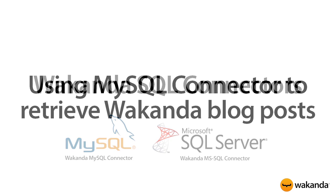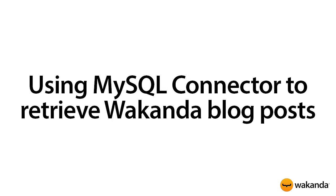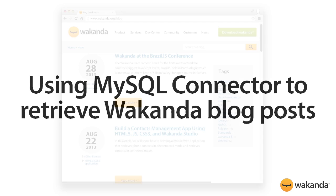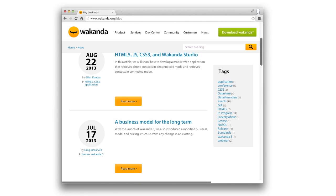Let's see how we can connect the wakanda.org website's MySQL database and retrieve blog posts.